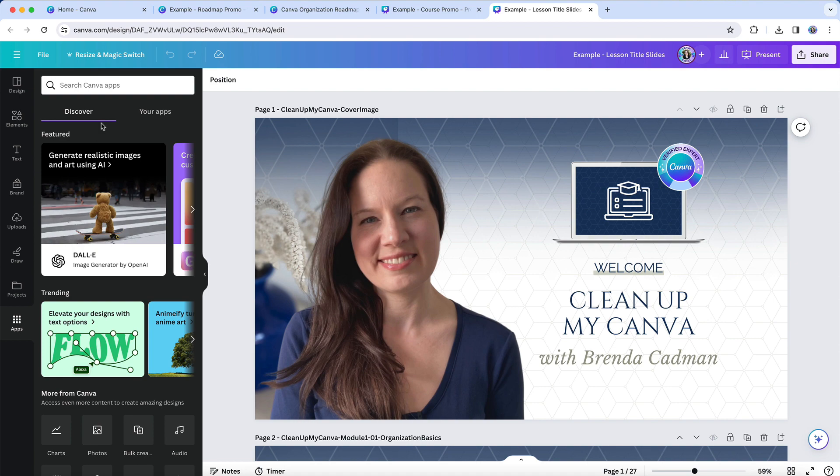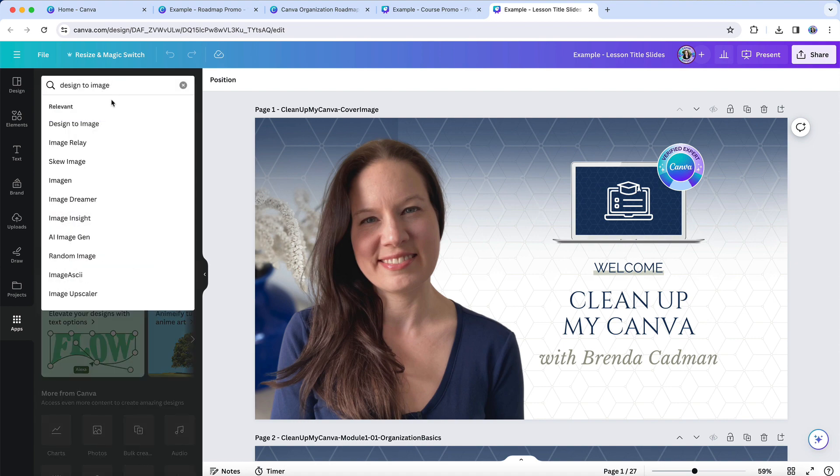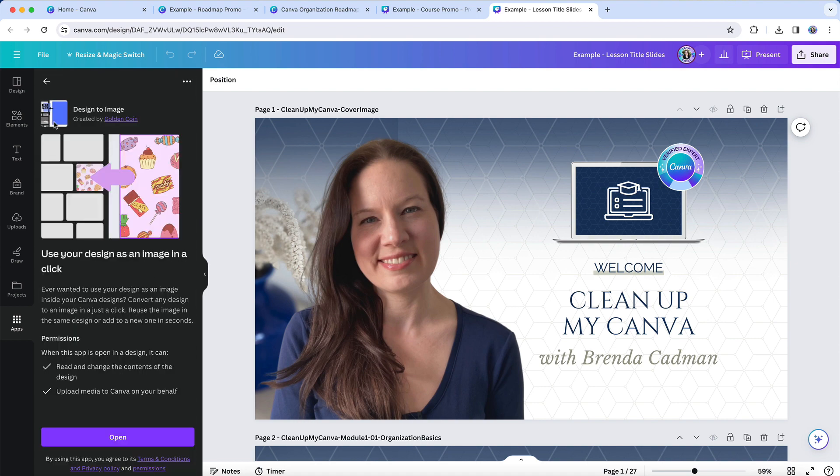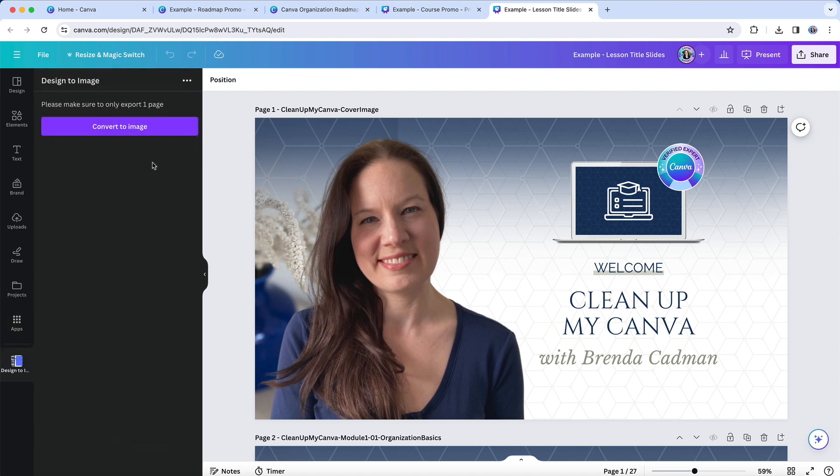But let's save some time with the design to image app. Here's that title image again, and this time I'll open the app and I'll select convert to image.